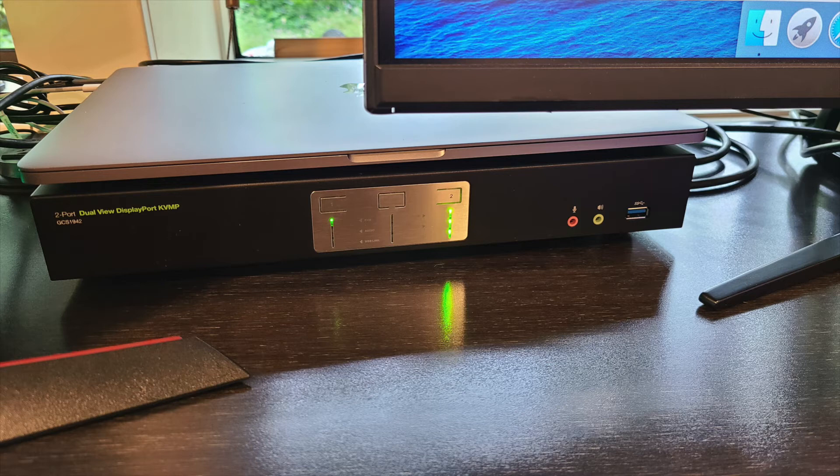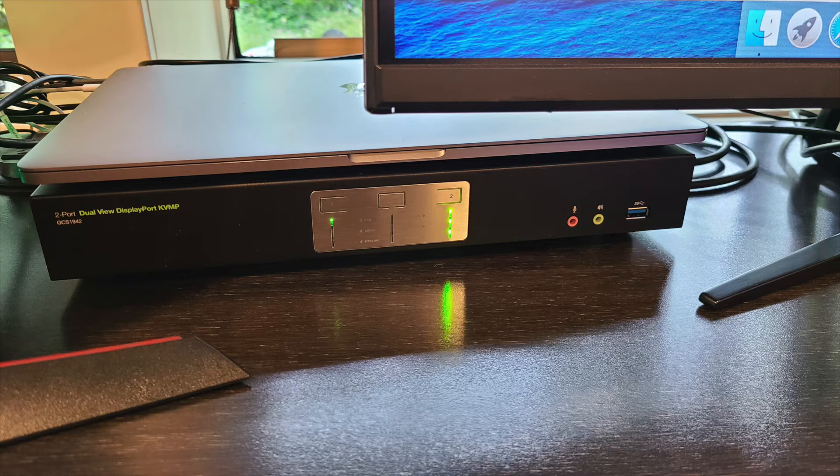There are four ways to control which computer is active: a button on the front, by assigning a hotkey, setting up a three button mouse wheel, or using an RS232 command. If you have the space, I recommend just using the button on the front panel of the device.